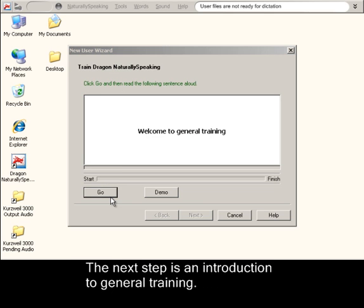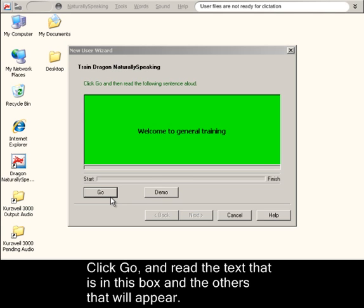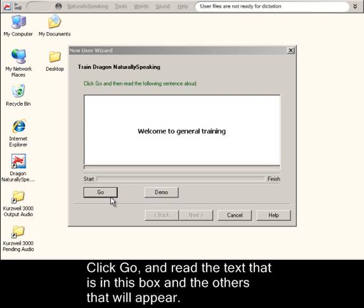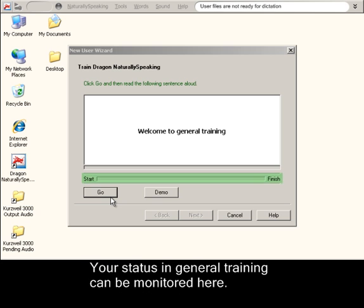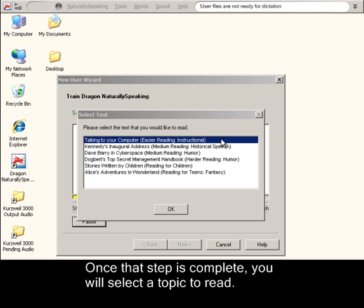The next step is an introduction to general training. Click Go and read the text that is in this box and the others that will appear. Your status in general training can be monitored here. Once that step is complete, you will select a topic to read.